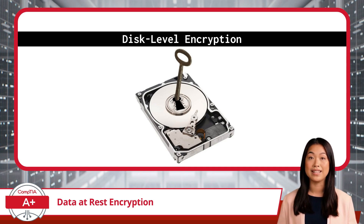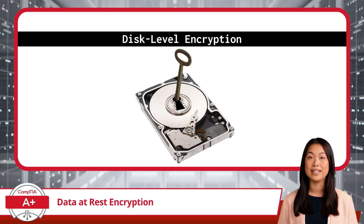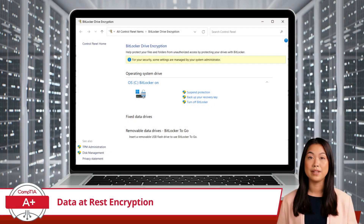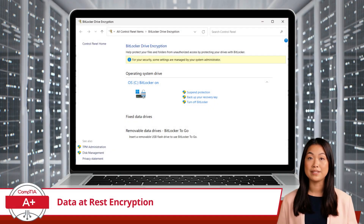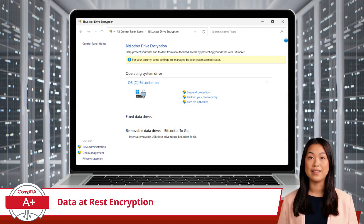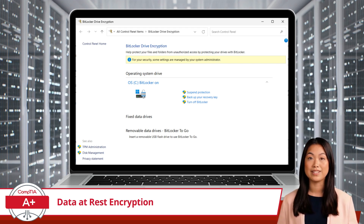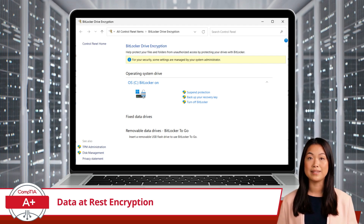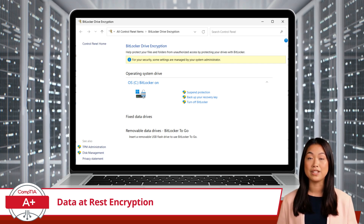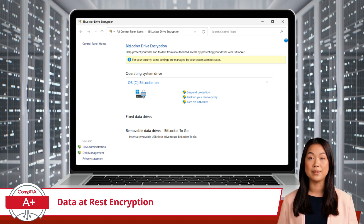Without encryption, a skilled thief could easily access this data by removing the hard drive and connecting it to another device, leading to privacy breaches or financial loss. One of the most commonly used tools for this level of protection in Windows is BitLocker. BitLocker encrypts the entire drive, ensuring that everything from the operating system to personal files remains secure. It works by scrambling the data on the disk, making it unreadable to anyone without the correct decryption key, providing peace of mind for users who store sensitive information on their devices.